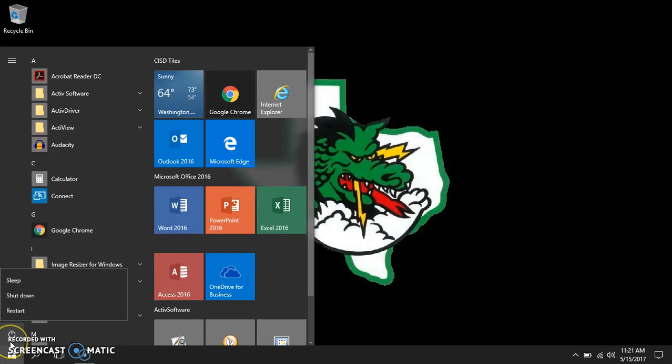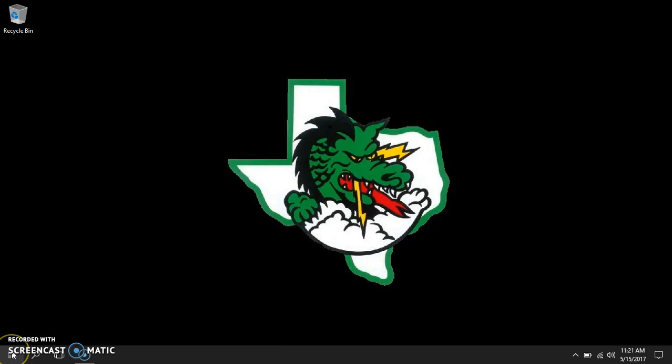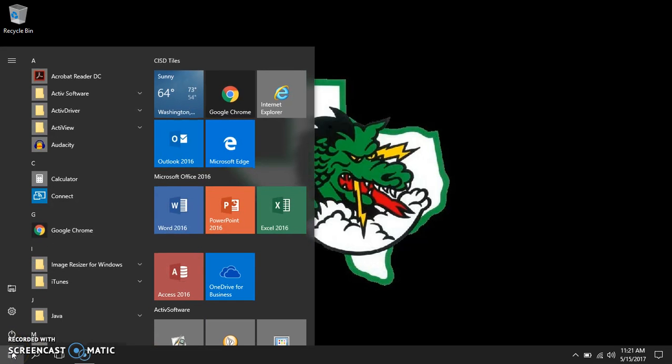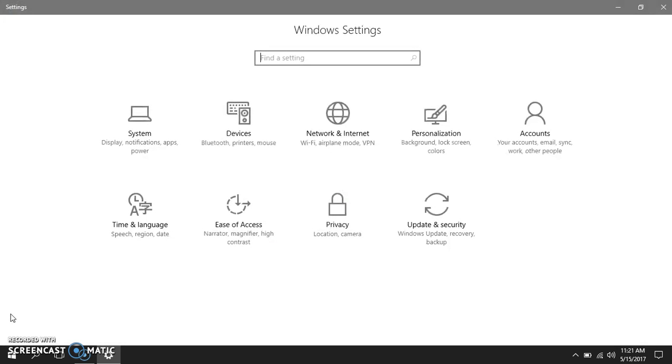You will use power to restart or shut down your computer. Under settings you can personalize your computer.